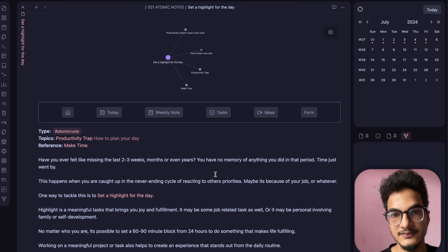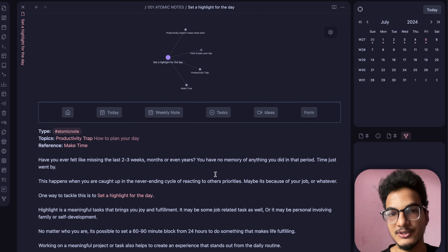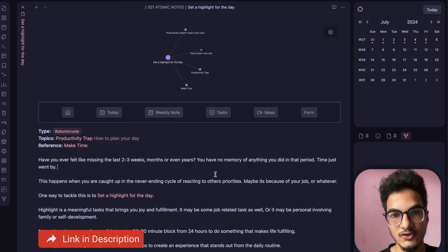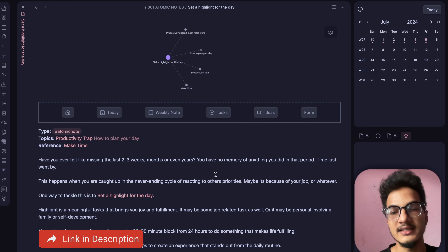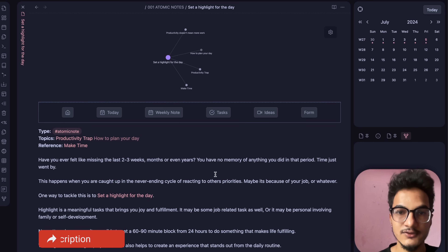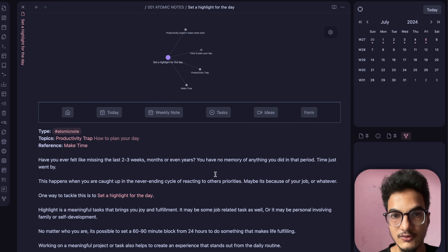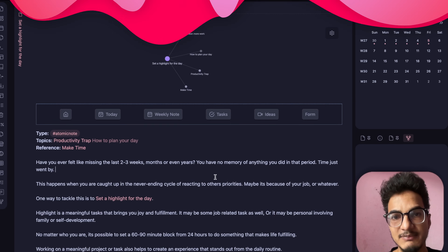I've also recently written a guidebook on how to take smart notes with a digital Zettelkasten system in Obsidian. The link is in the description — for the first 30 users you can use the code 'first30' to get 30% off at checkout.